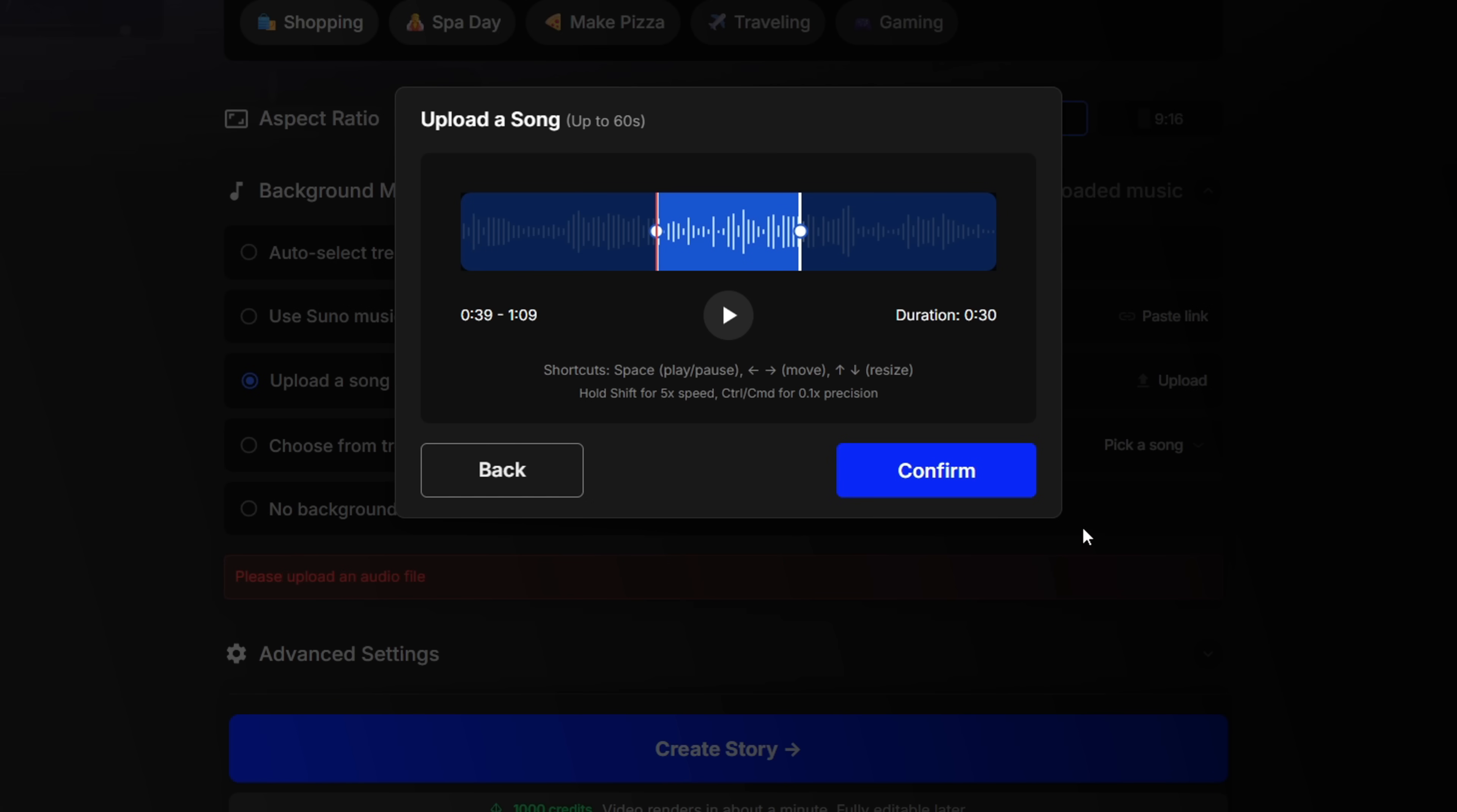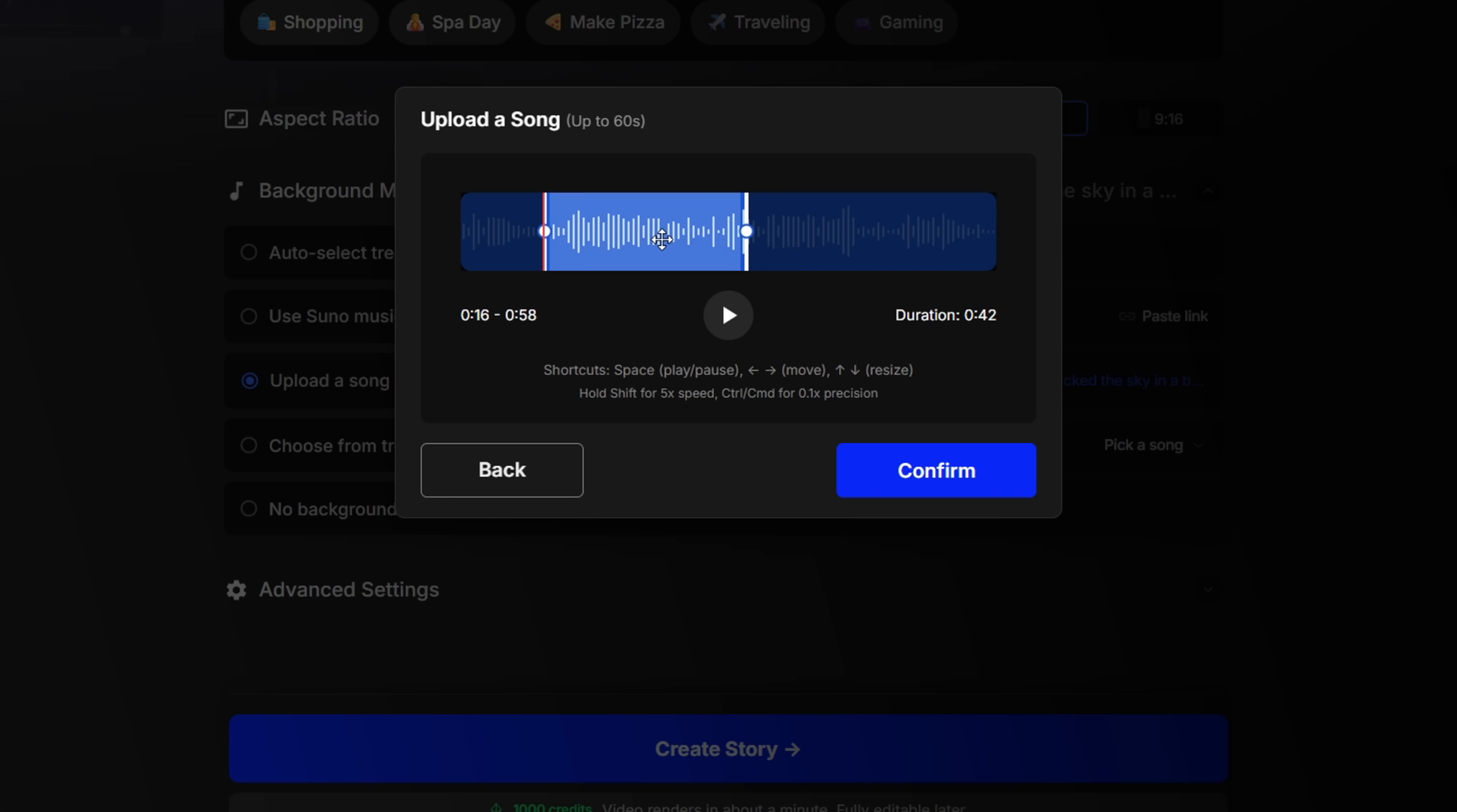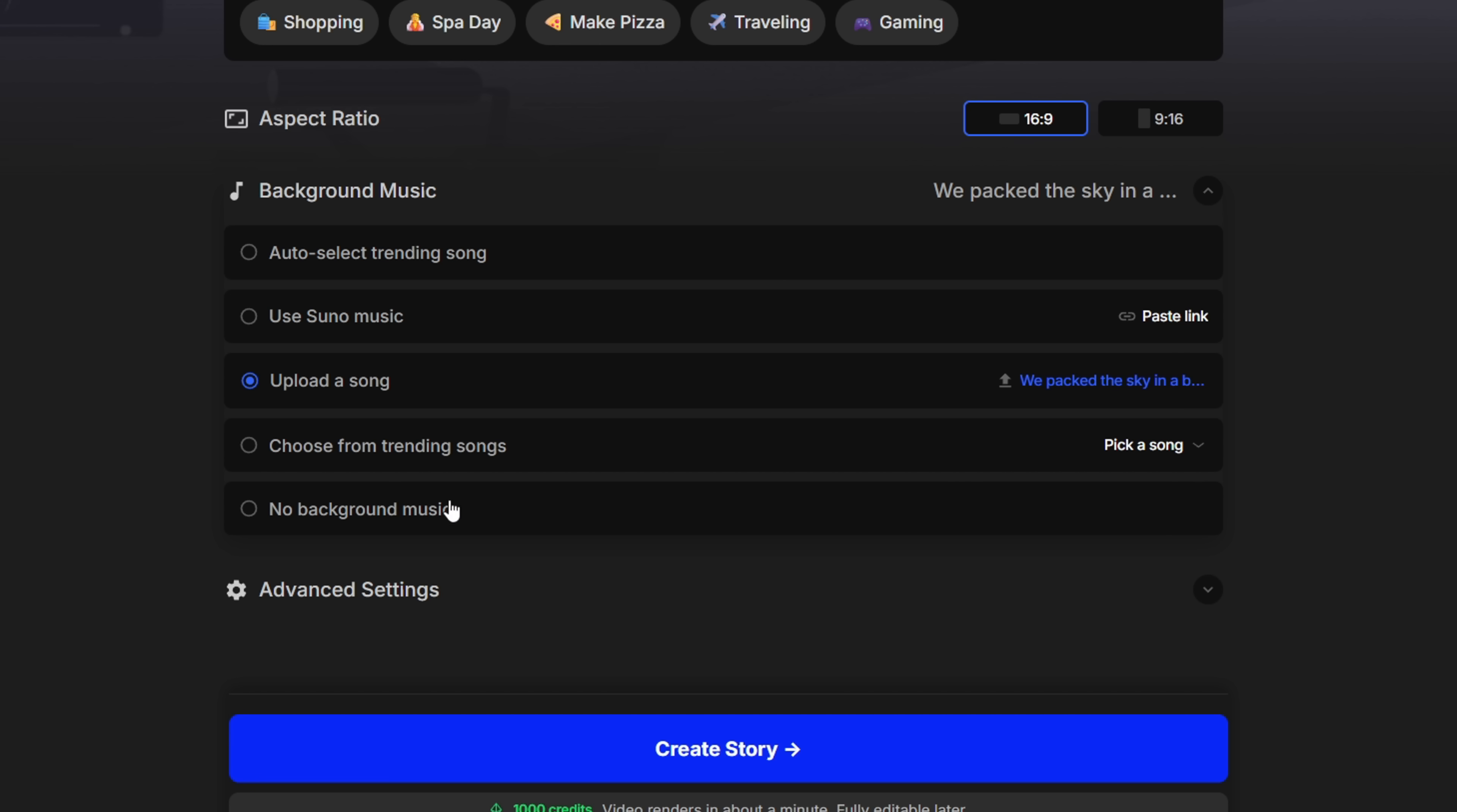Once you select the music, you'll see this interface. Now at the moment, Open Art only supports one minute of audio, but they've mentioned that longer durations are in the works. So just select the part of the music you want to use in the video. Then hit confirm. I'm not adding any music for now since I'm saving that part for editing later.